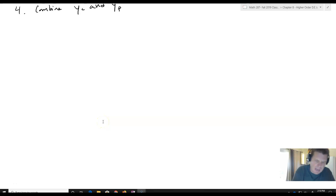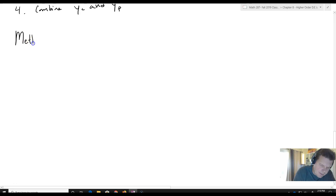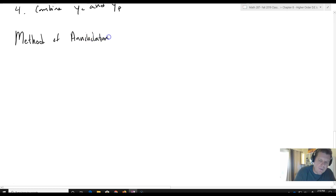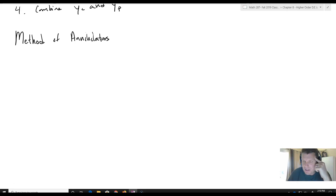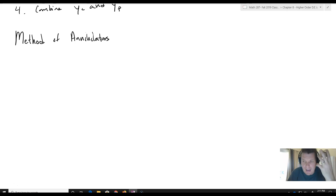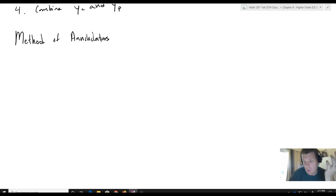Once again we're going to take a look at the method of annihilators, but now we're going to see a different example — what happens when we don't have one of the simplest forms of our non-homogeneous part. Instead of just a power of e to the x, we end up having something like xe to the x, where we'll have to deal with an annihilator that's higher order.